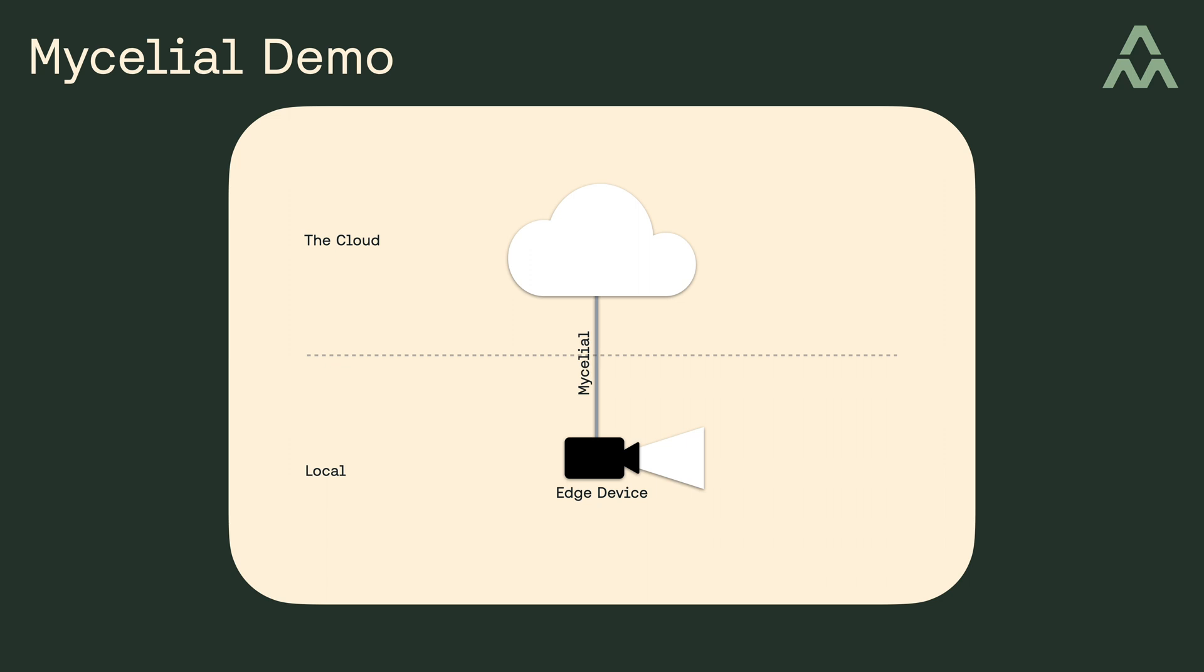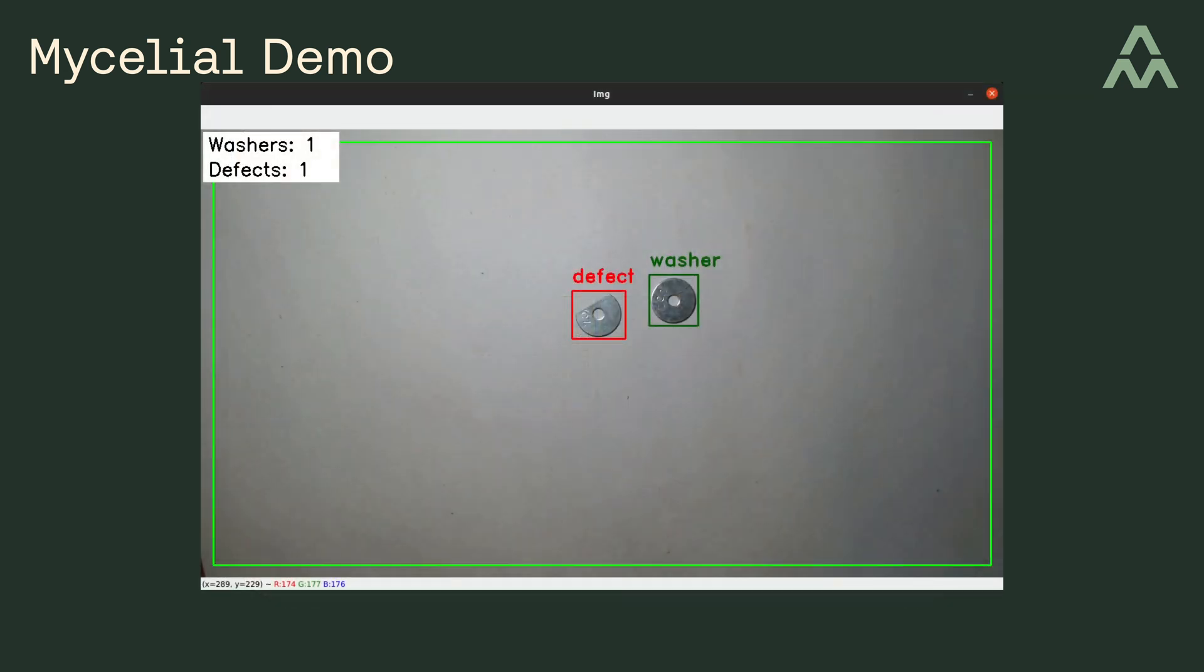So what exactly does this demo do? Well, I trained a machine learning algorithm how to detect defects in washers. So in a moment here, I'm going to place some washers in front of this edge device's camera, and you'll see the application identify the washer as either valid or defective, and you'll also see a running count of each type of washer it detects.